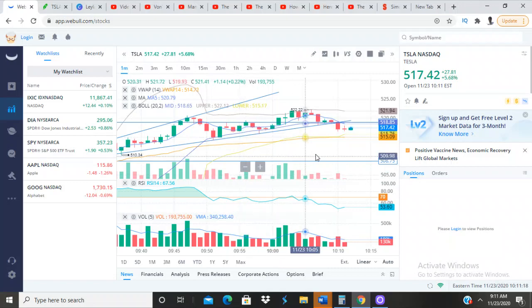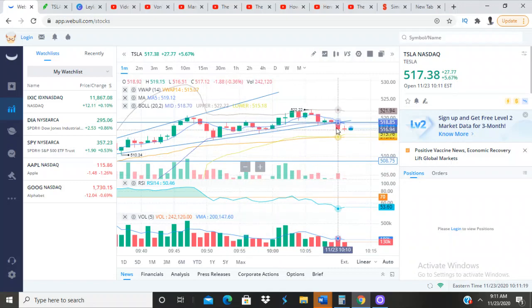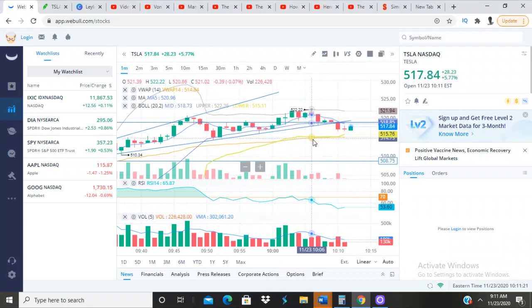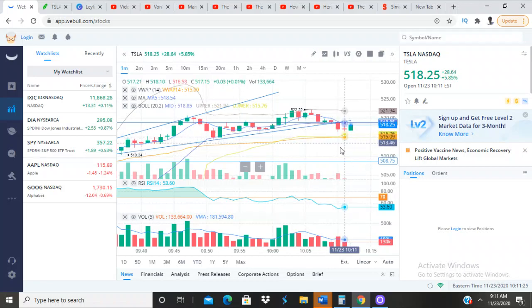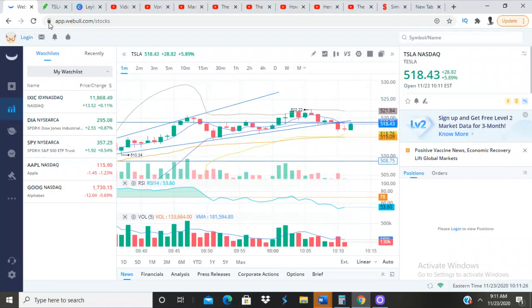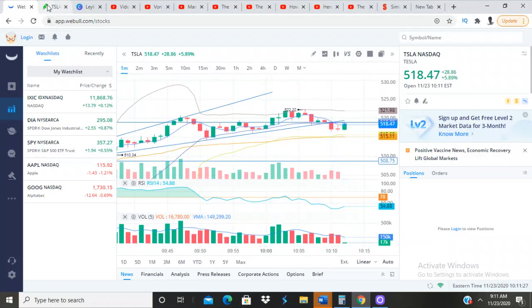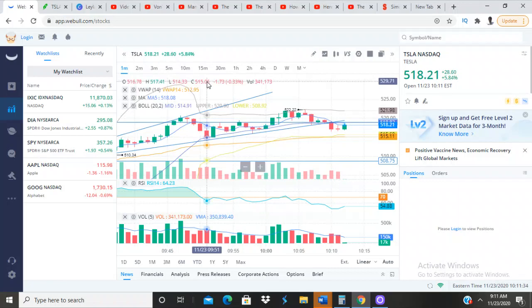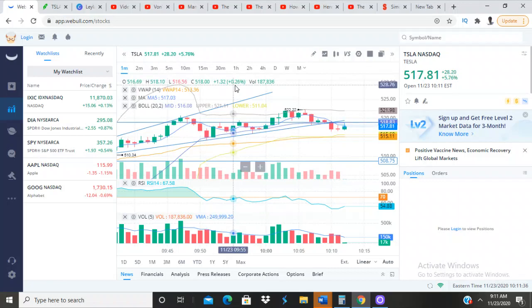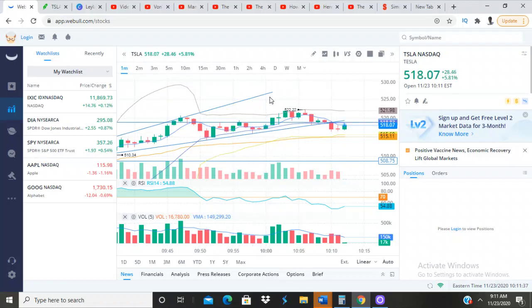It broke the, it violated the trend line here. So it's pushing back up. But this is my last day trade. So what I want to do is hold on to this one because I feel I could make that $140 back. That's my goal.